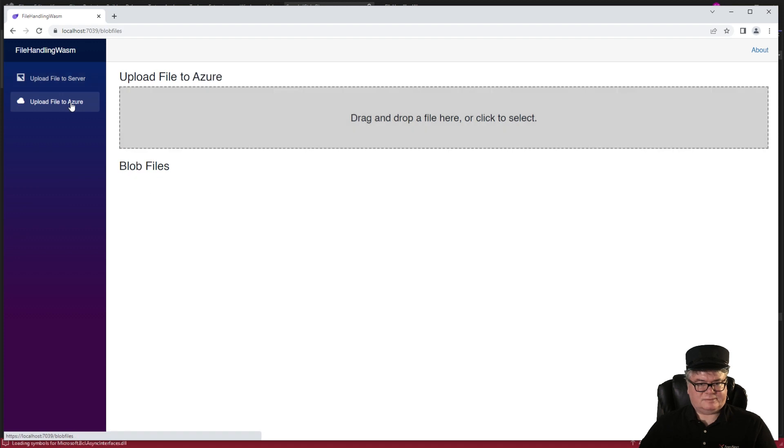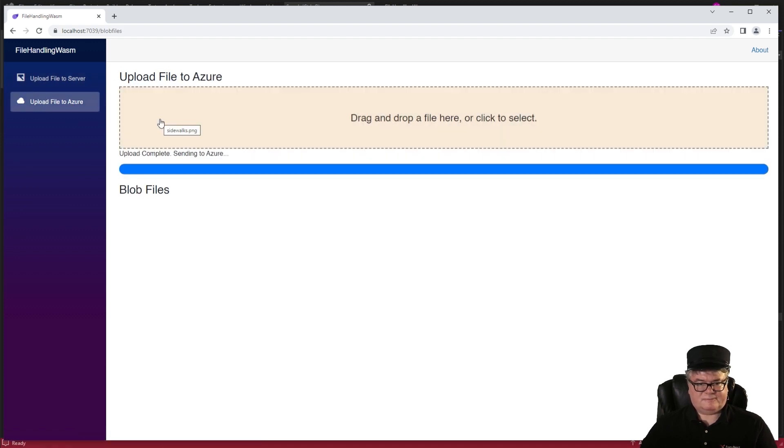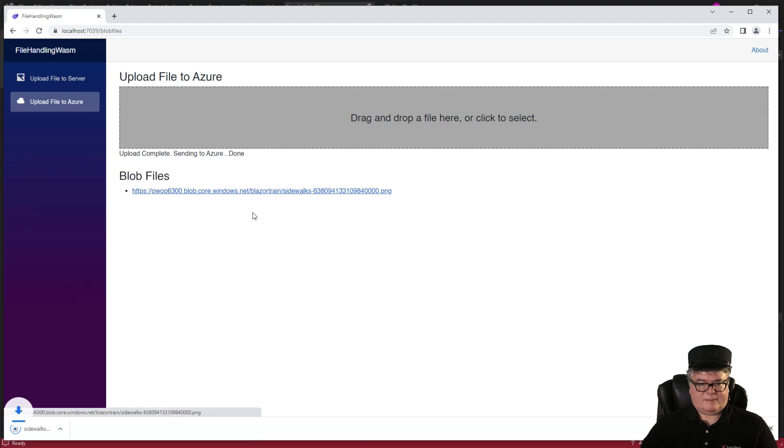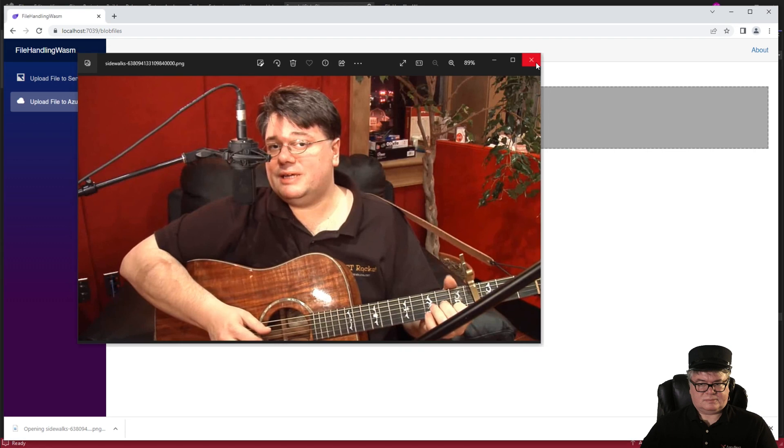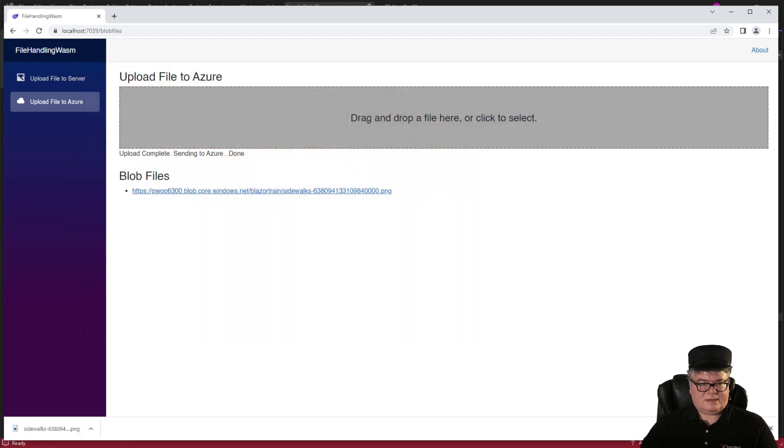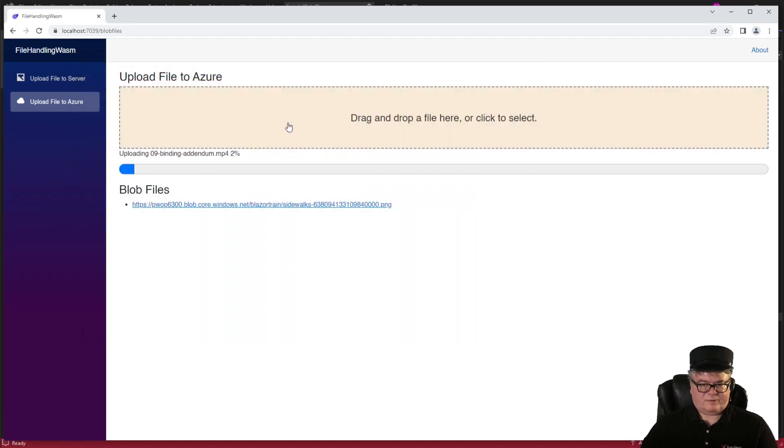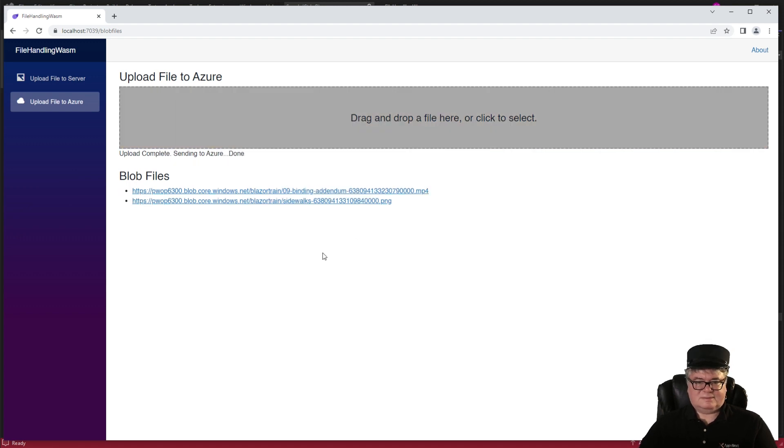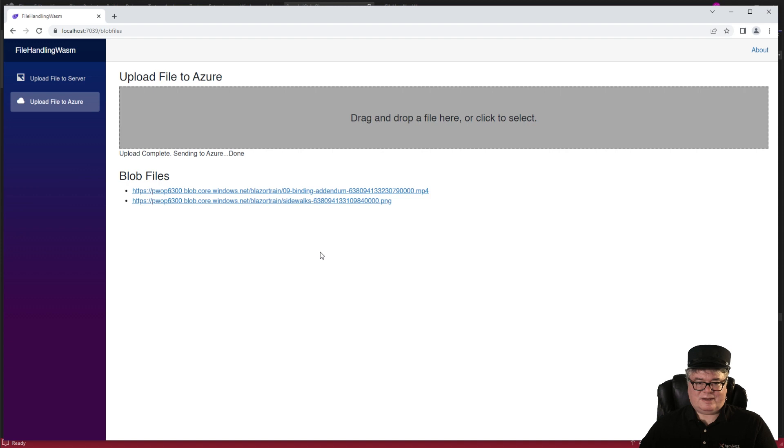All right, Azure. Let's upload the picture. There it is. And the 64 megabyte WAV file, MP4 file. So there you go. You can upload large files, whether using Blazor WebAssembly or Blazor Server, and pass those on up to an Azure Blob Storage container. Doesn't get much better than that.